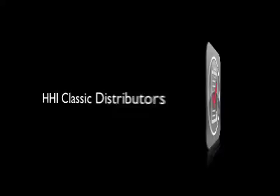HHI Classic Distributors is pleased to announce their iList app, MyList, version 1.2 for iOS.